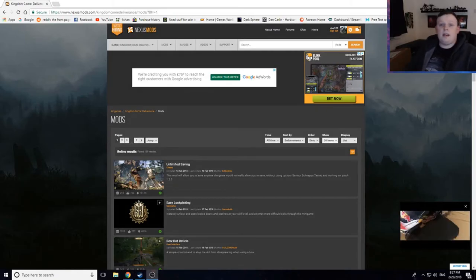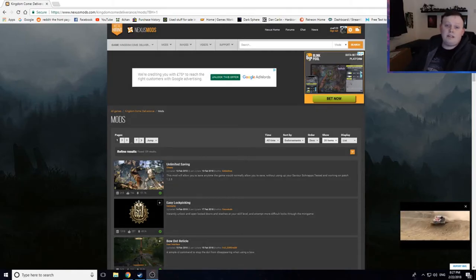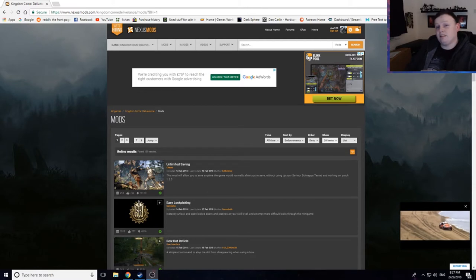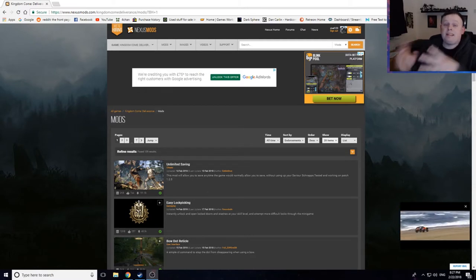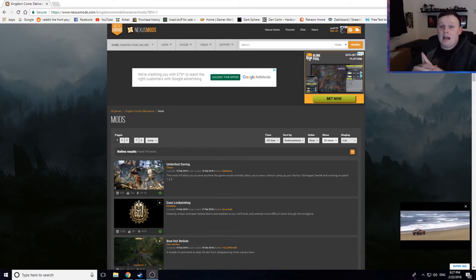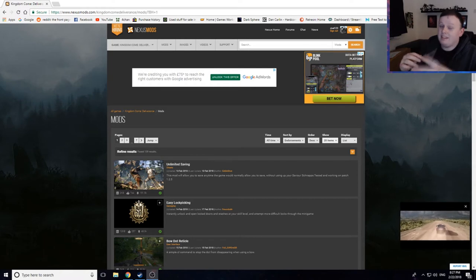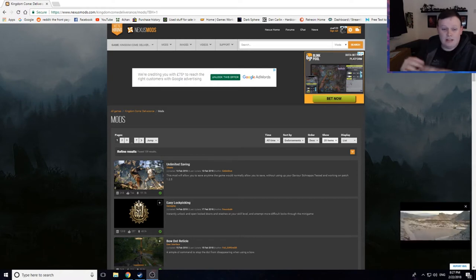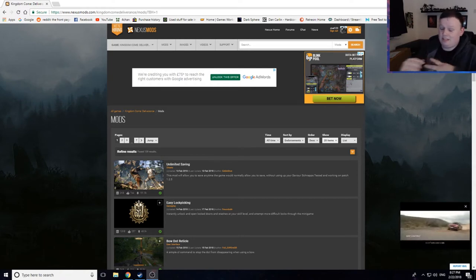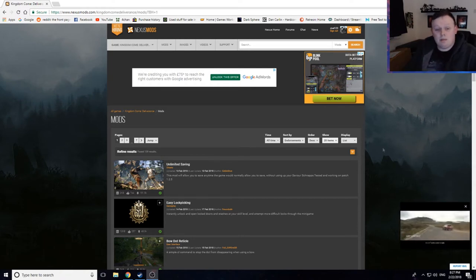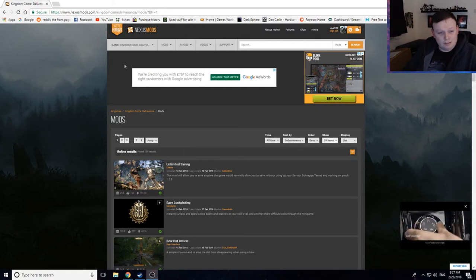So, today I'm going to show you how to get unlimited saves in Kingdom Come Deliverance. Now this is only for the PC. I'm pretty much just going to show you how to download the mod. But look, it's a really important mod and I think everyone needs it because I've seen so many people complain about it.